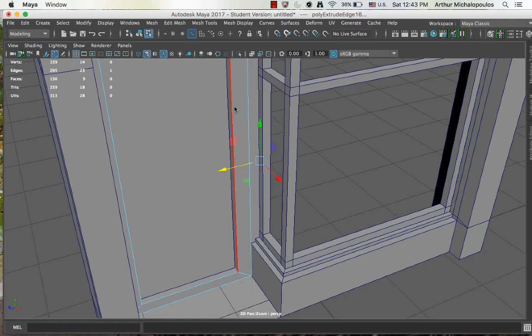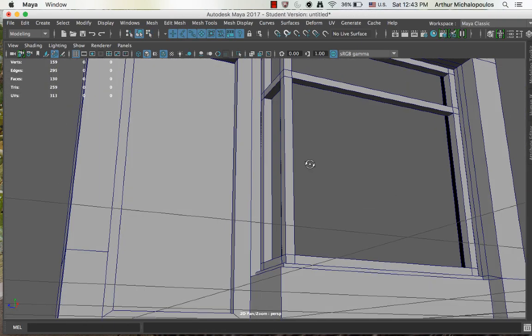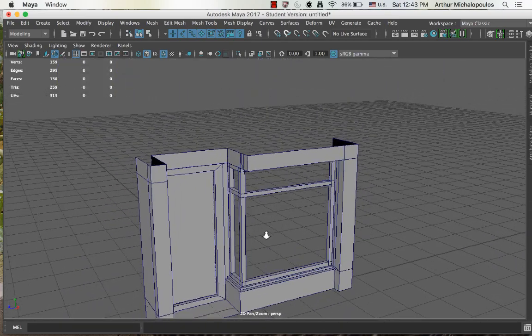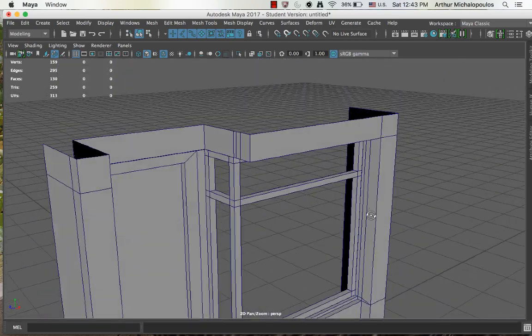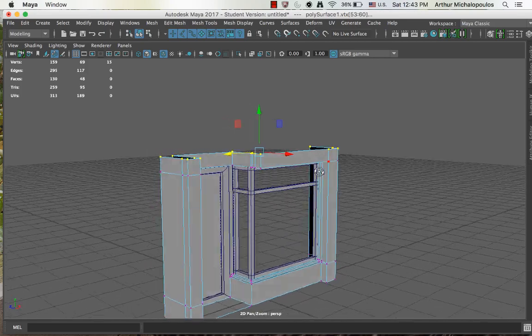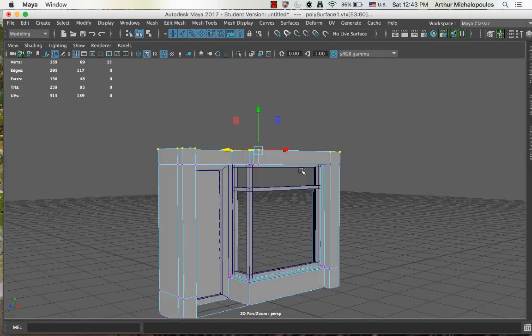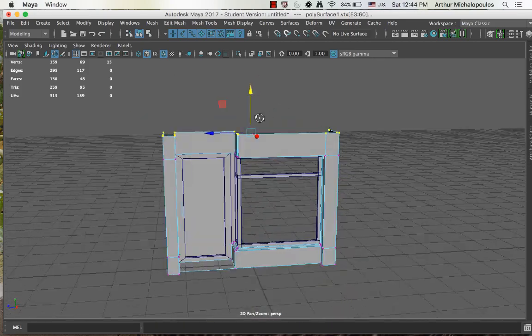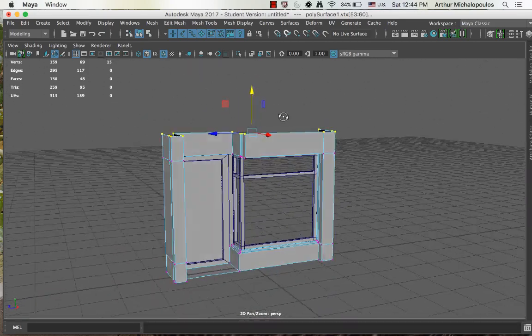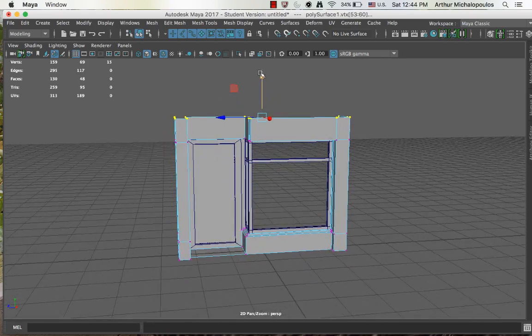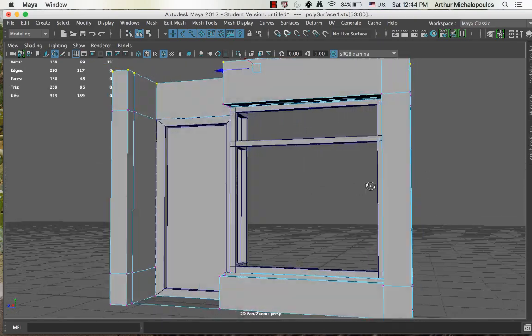There we go. Okay, nice and solid. So now, vertices. Alright, that looks alright. I'll just raise it up a little bit. And, okay.